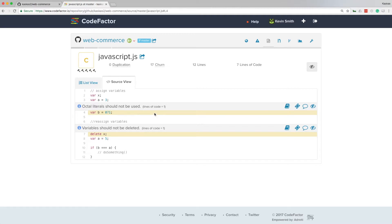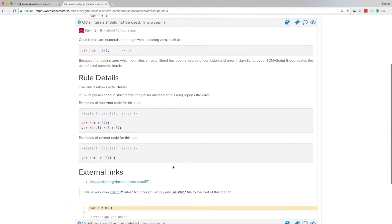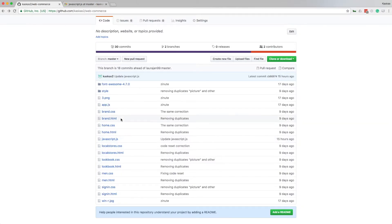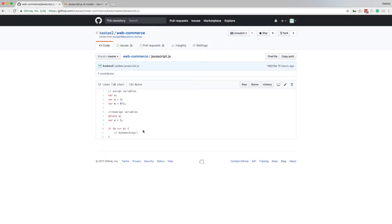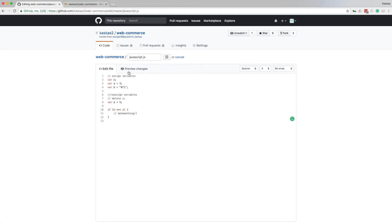Now I'm going to make some code changes in javascript.js file to improve quality of my code. For simplicity, I'm going to use the editor built into GitHub. I'm going to fix the use of octals and comment out variable deletion. Variable x is not used anywhere in the code, so I can comment that out as well.